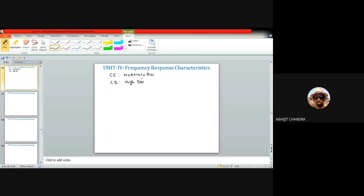This characteristic of the common base configuration is considered essential for designing higher bandwidth amplifiers. At the same time, the common emitter amplifier has the advantage of very high gain and high or moderate input impedance, along with moderate output impedance.